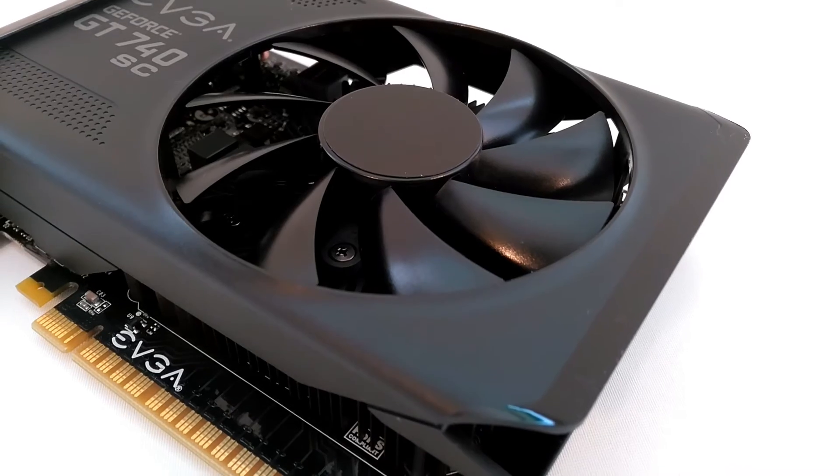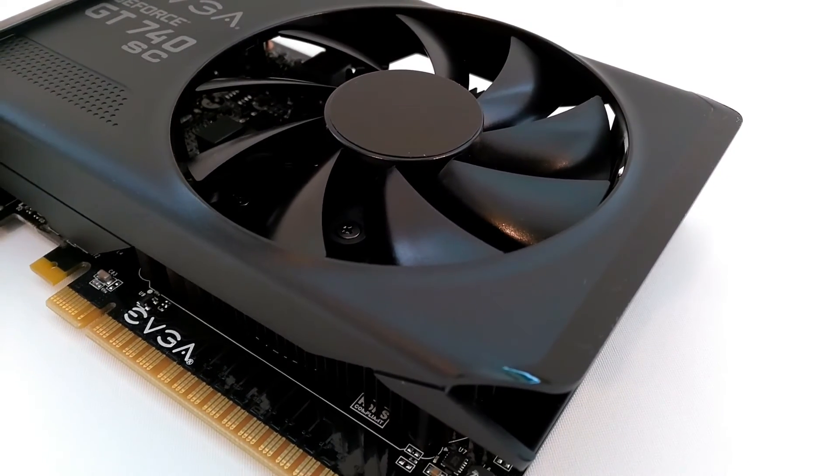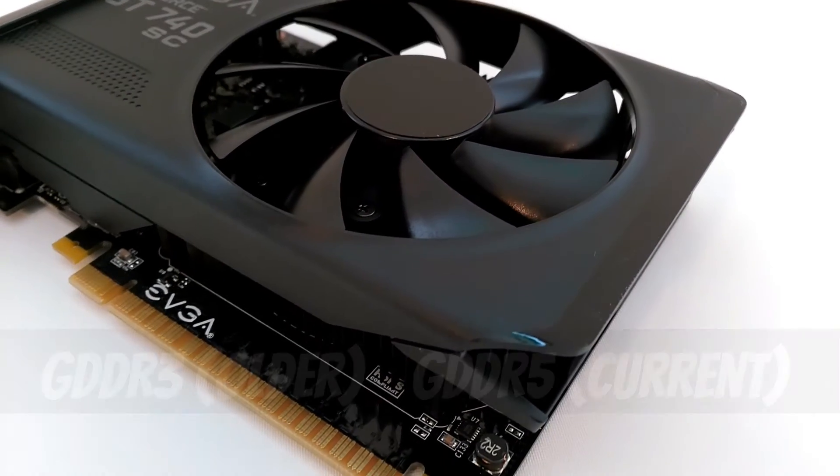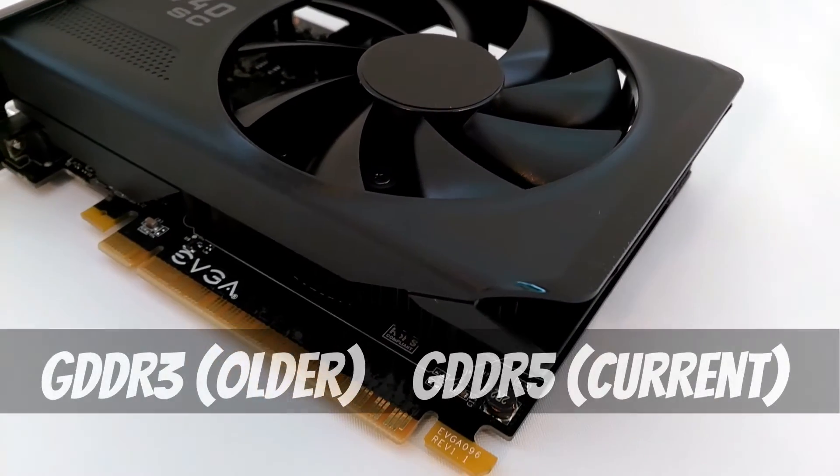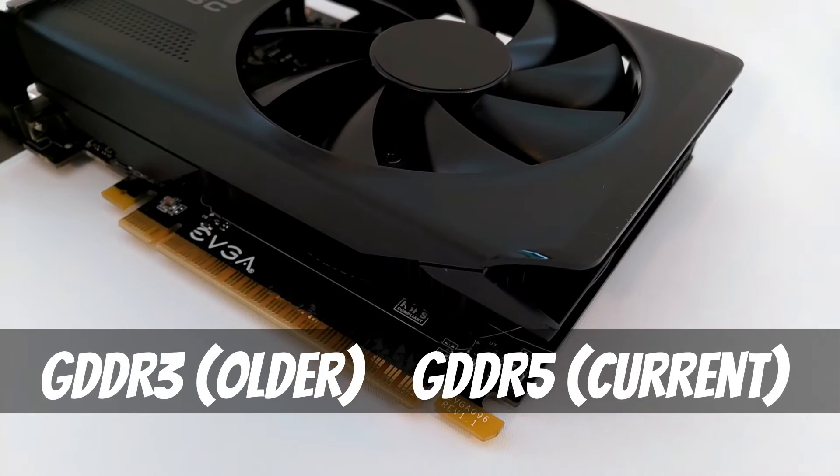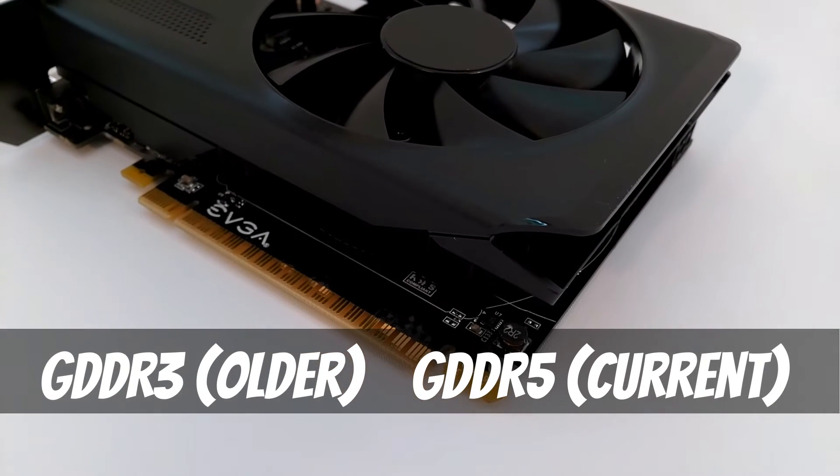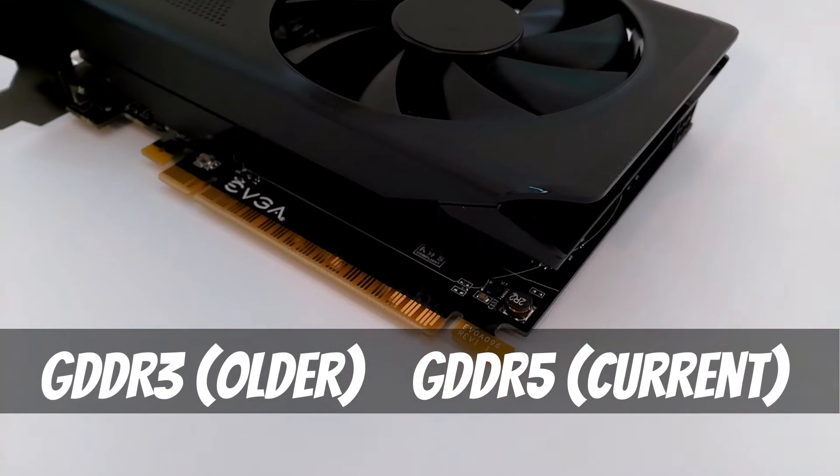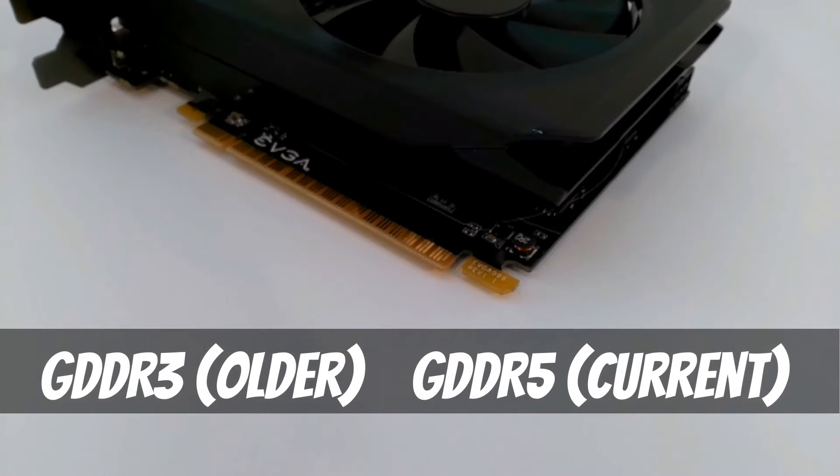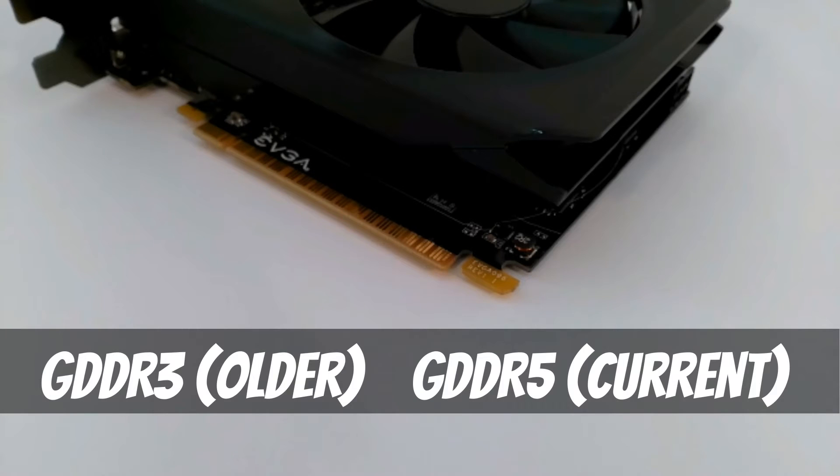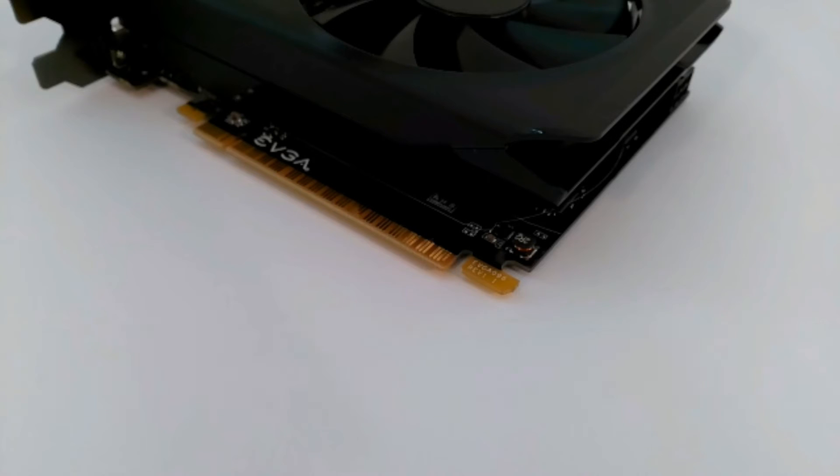The graphics card uses onboard memory called GDDR3 and GDDR5. This is used to hold data for the GPU to process. More memory is good, but the type, speed and bandwidth is more important.